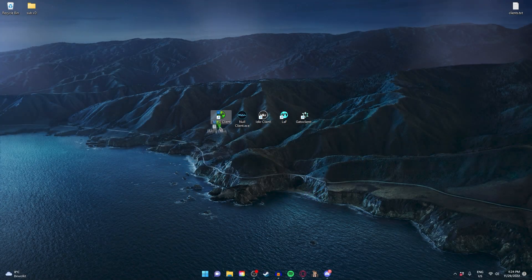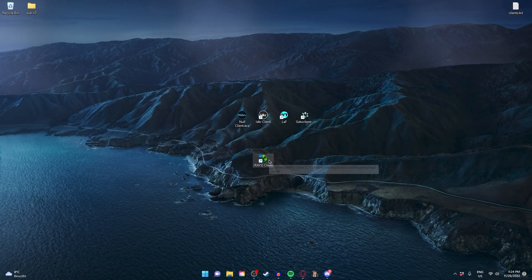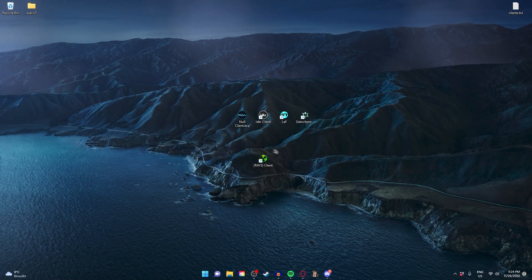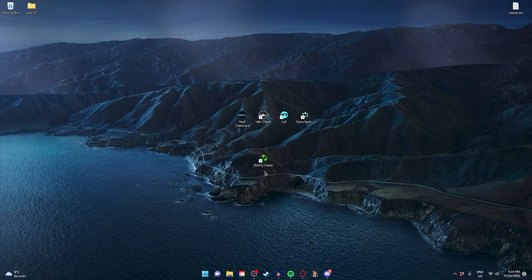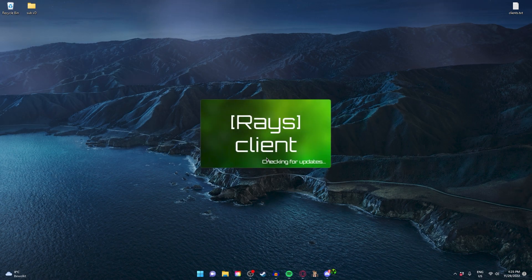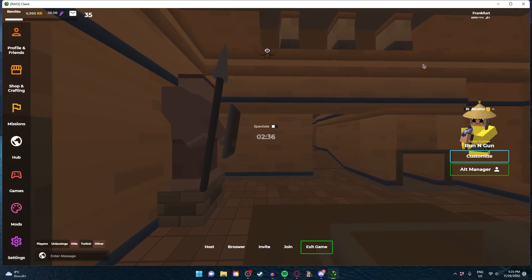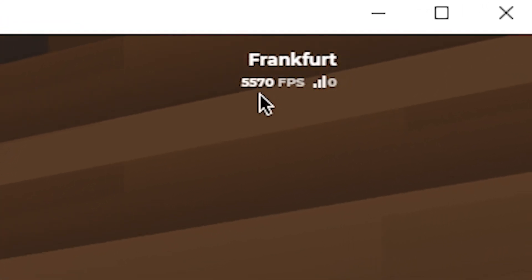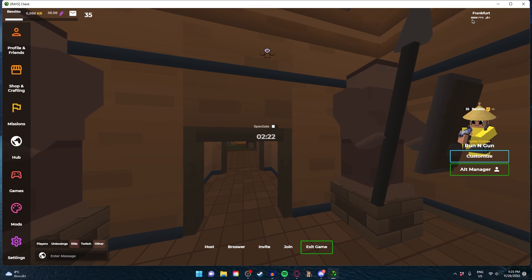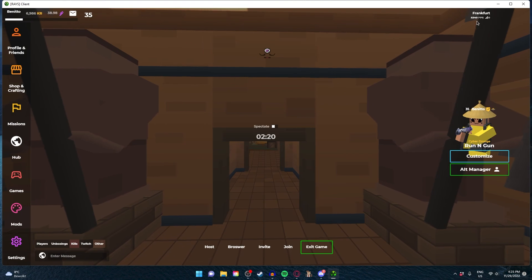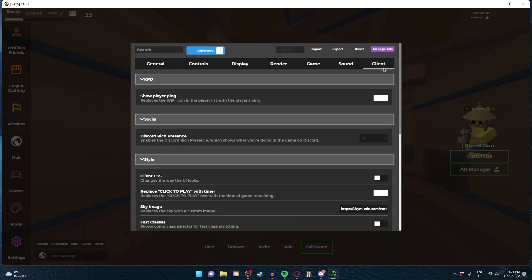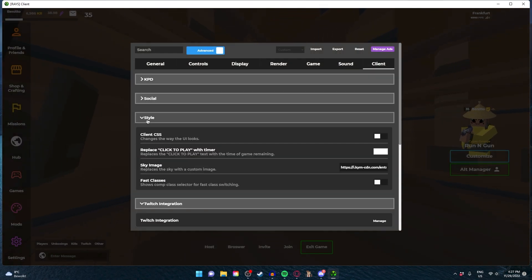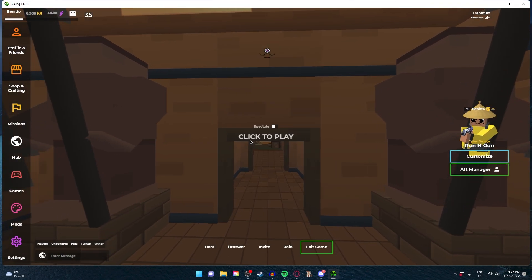The first client is Race Client and this client is so good. Look at the FPS I'm getting right now. This client is insane. Let's go to the client settings and styles.